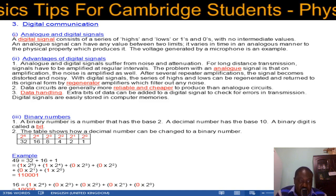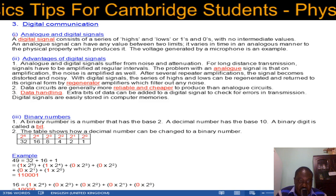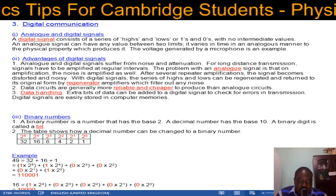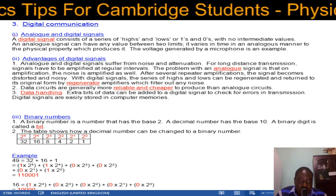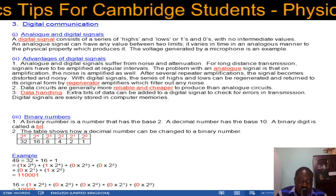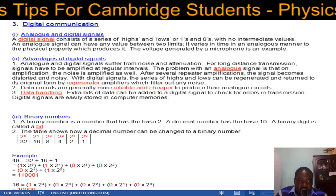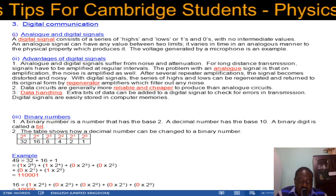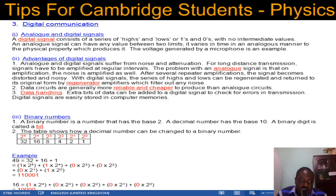Advantages of digital signals: both analog and digital signals suffer from noise and attenuation. For long-distance transmission, signals must be amplified at regular intervals. The problem with analog signals is that on amplification the noise is also amplified, and after several repeat amplifications the signal becomes distorted and noisy. With digital signals, the series of highs and lows can be regenerated back to its original form by a regenerator. These regenerator amplifiers filter out noise. Data circuits are generally more reliable and cheaper to produce than analog circuits. Extra bits can also be added to a digital signal to check for errors in transmission, and digital signals are easily stored in computer memories.